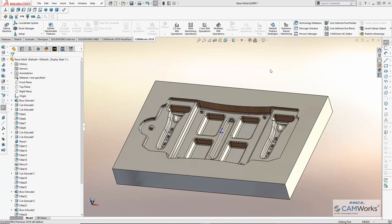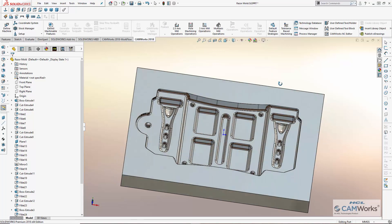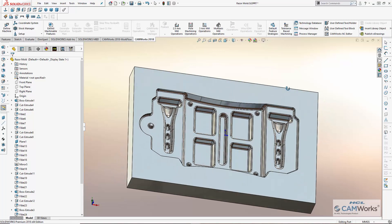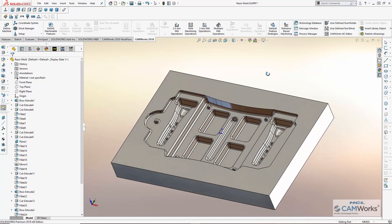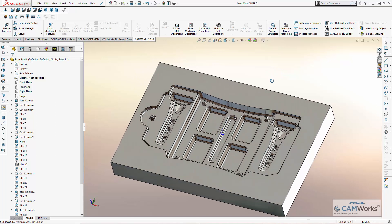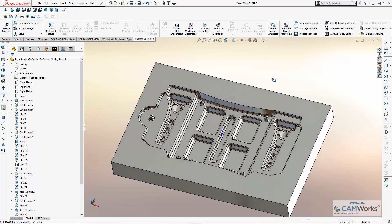CamWorks 3-axis milling makes programming of 3-axis parts easy and can reduce your machining time by 60% or more. This is a model of a prototype vacuum mold used to produce clear plastic packaging for a consumer product. How long would it take to program this part using your CAM system?